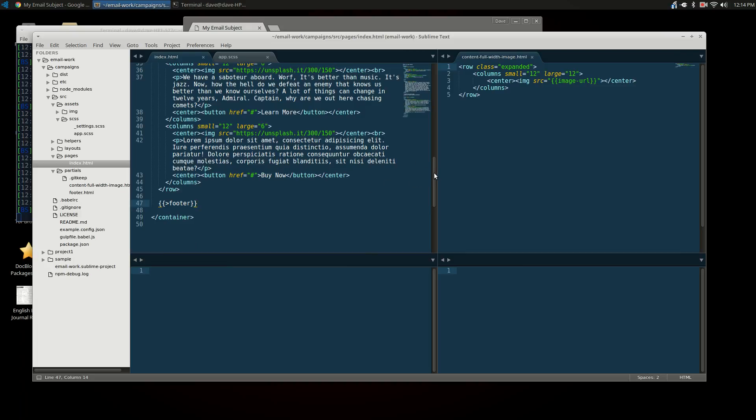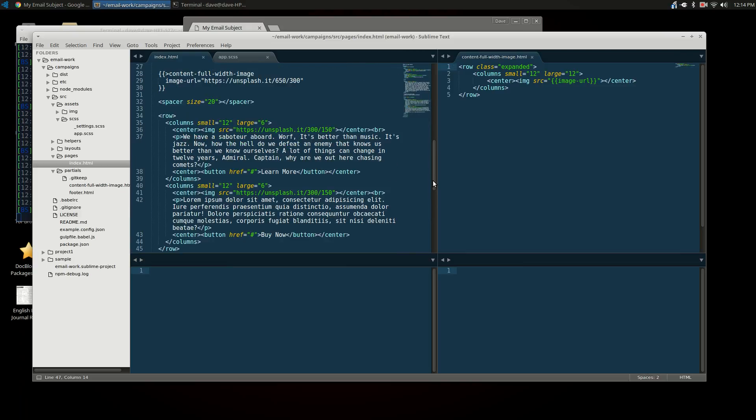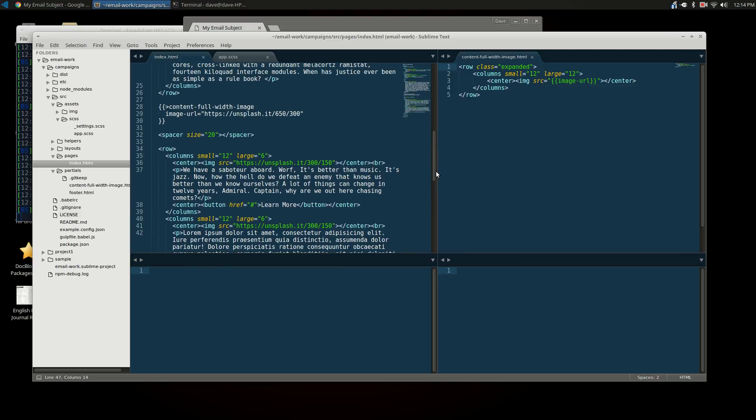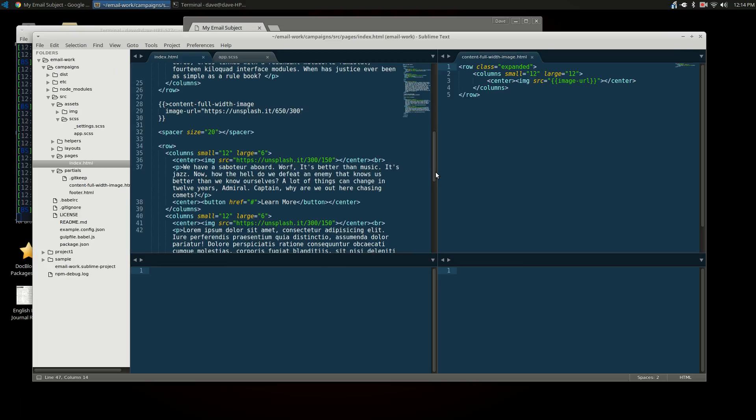One of the ways we can use partials is by passing field value pairs into that partial. So it's not just an include file, but you're parameterizing it to a certain degree.